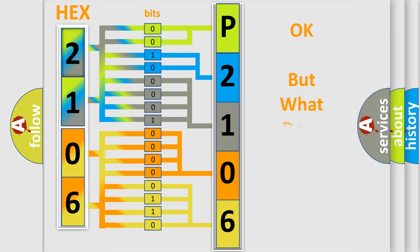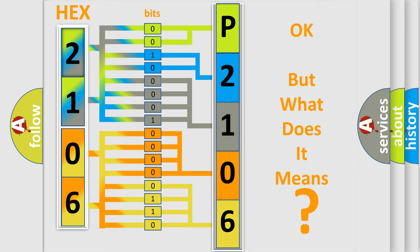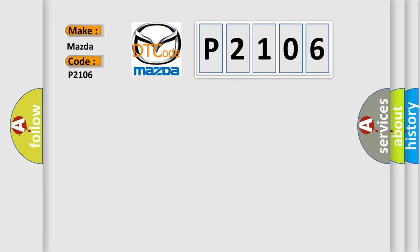The number itself does not make sense to us if we cannot assign information about what it actually expresses. So, what does the diagnostic trouble code P2106 interpret specifically for Mazda car manufacturers?